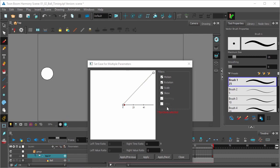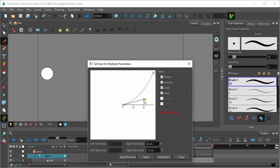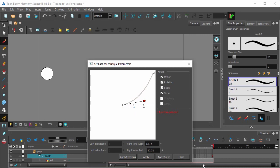You can change the ease-in of the first keyframe by using the Bezier handle right here. So you can do it with the graph line, or you can do it down here numerically just by inputting a number if you're comfortable doing that.